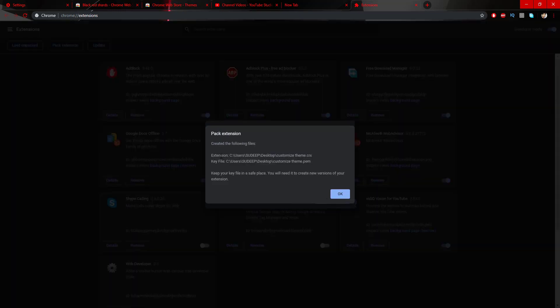You can see two files have been created: the extension file (.crx) and the key file (.pem). Make sure you keep your key file in a safe place — you will need it to create new versions of your extension. The PEM file should always be kept safe, otherwise you might end up with a mess.